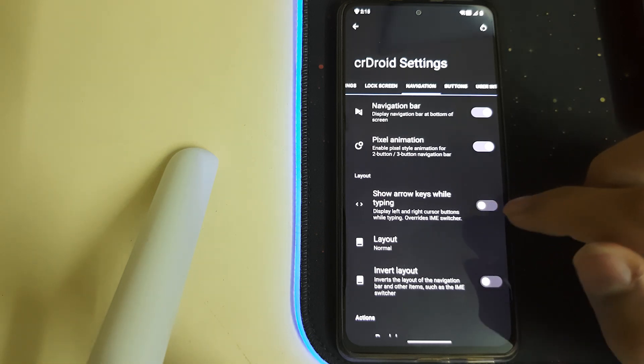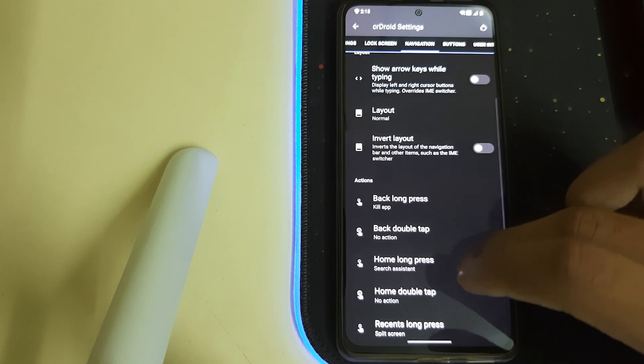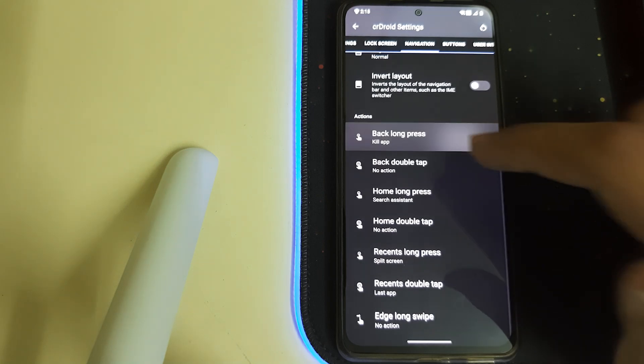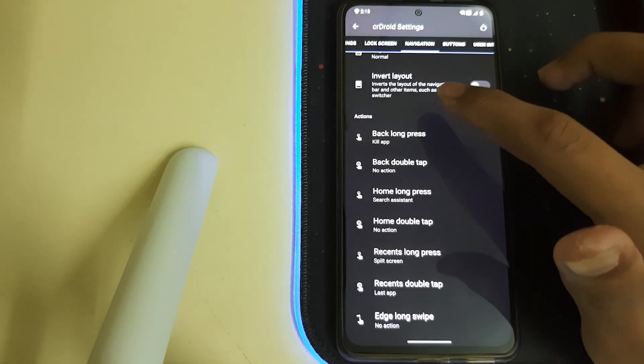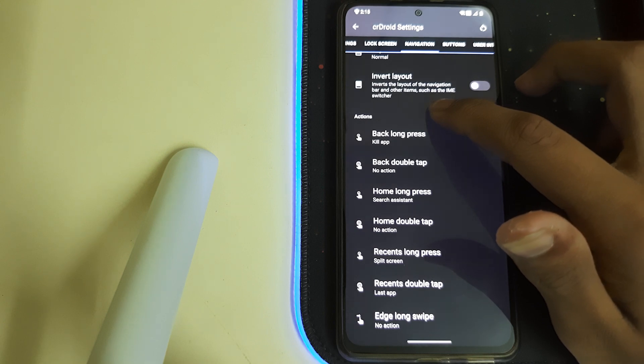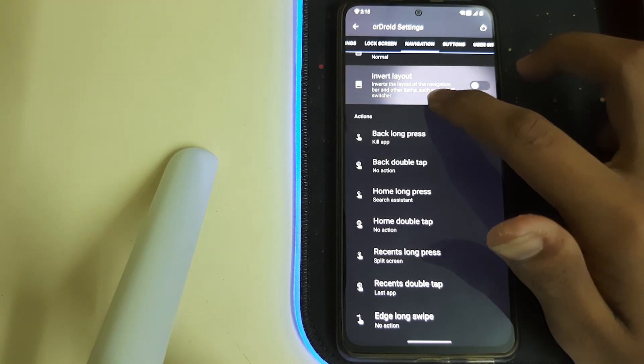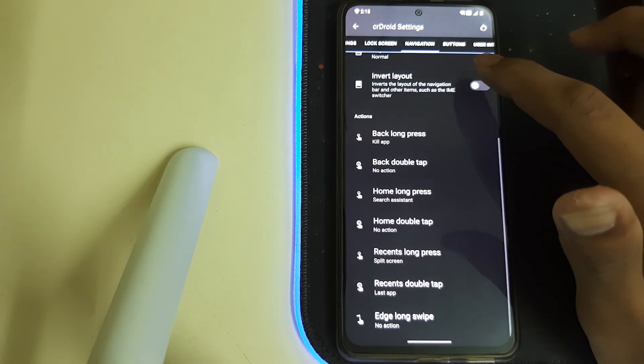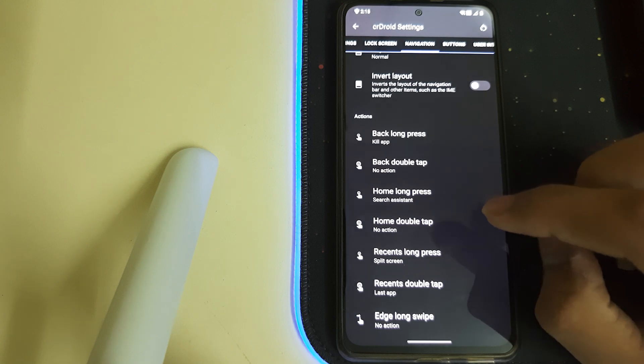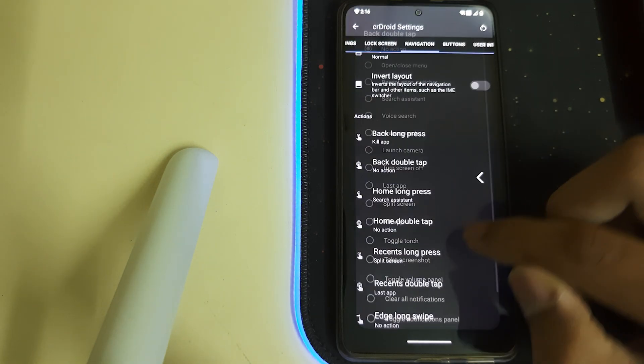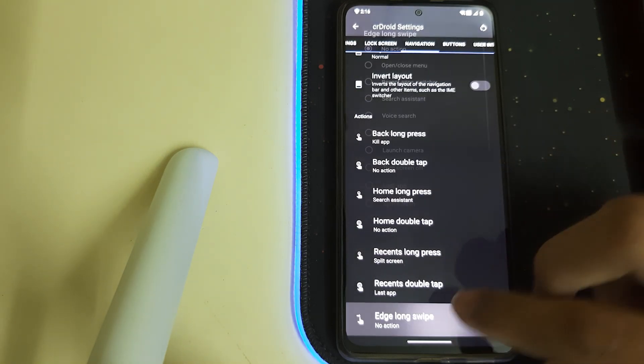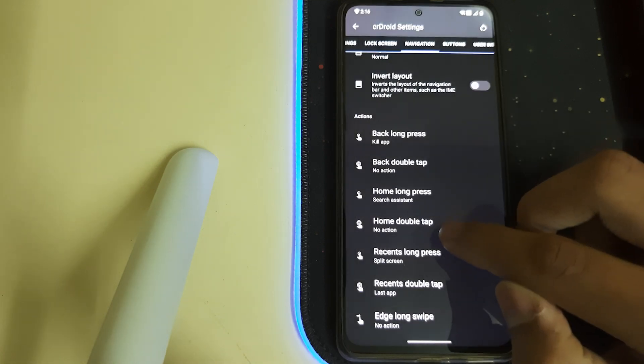We have showing arrow keys while typing, we have this long press to kill the app. So I guess when you long press the app it closes. Then double tap, these are options which you can enable.